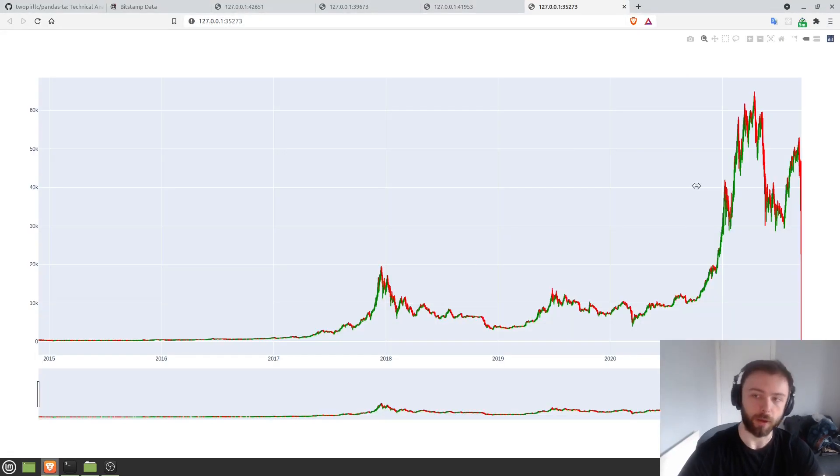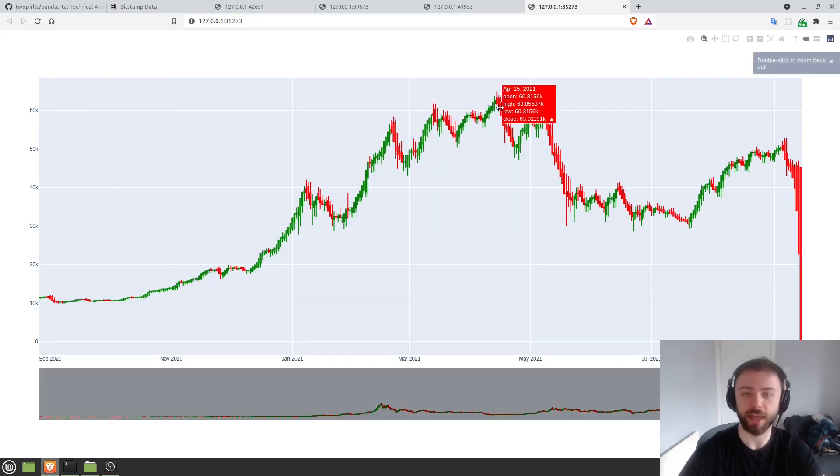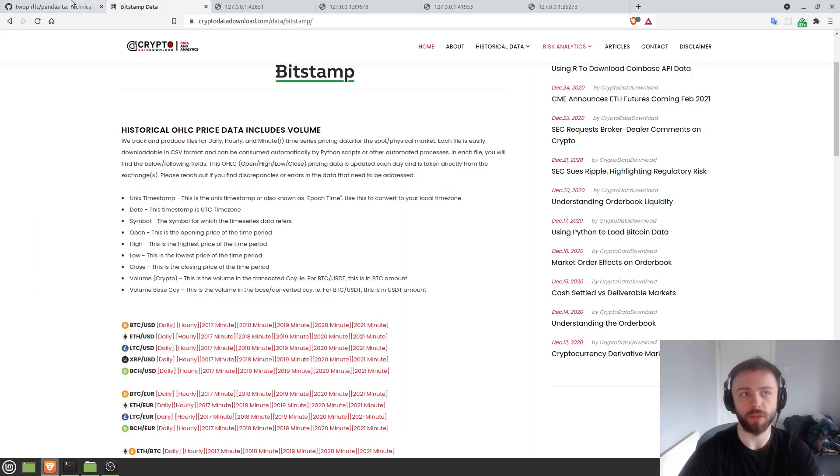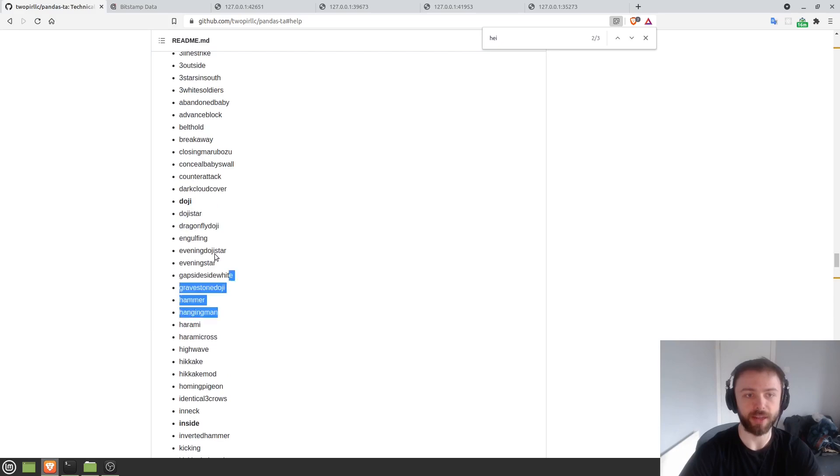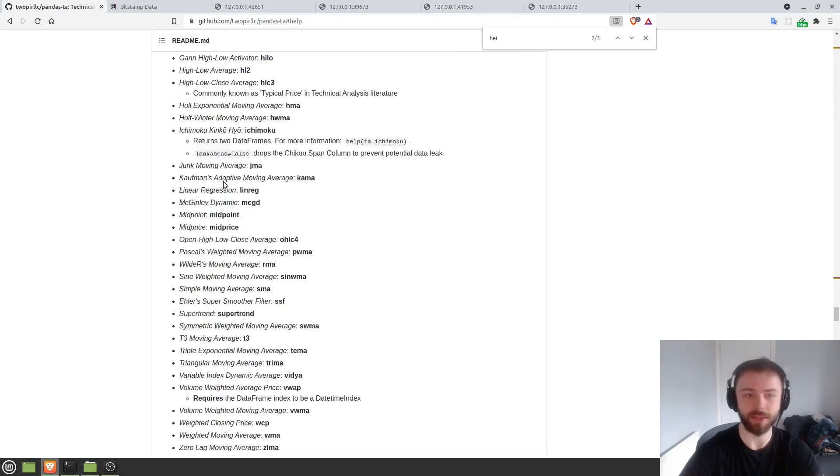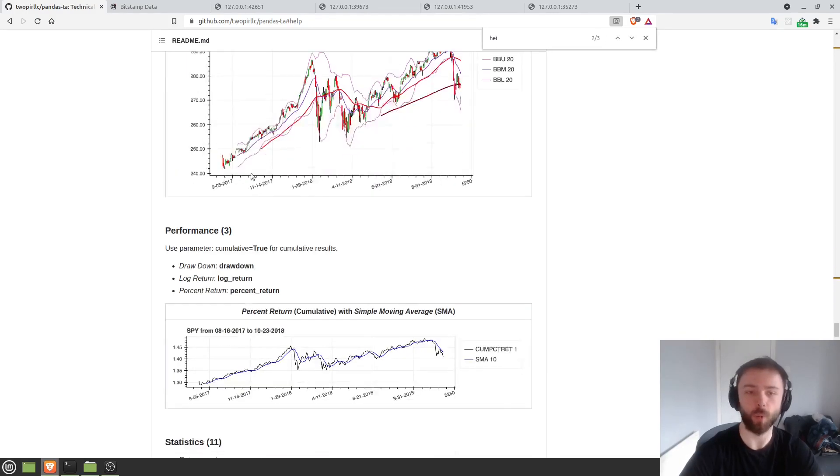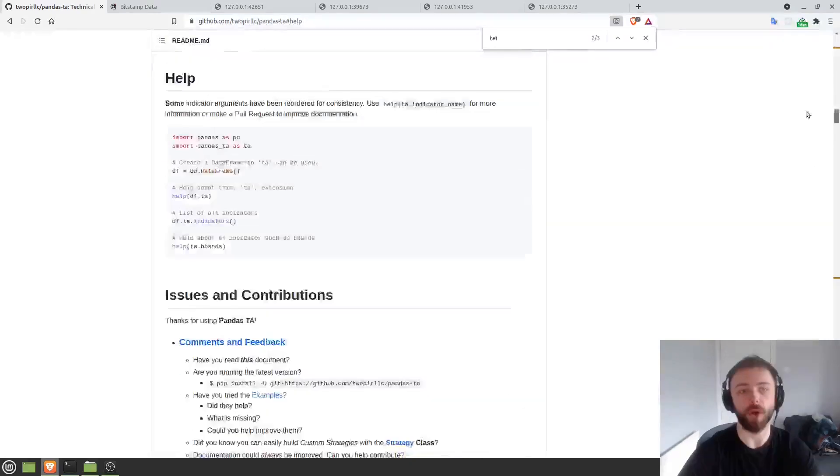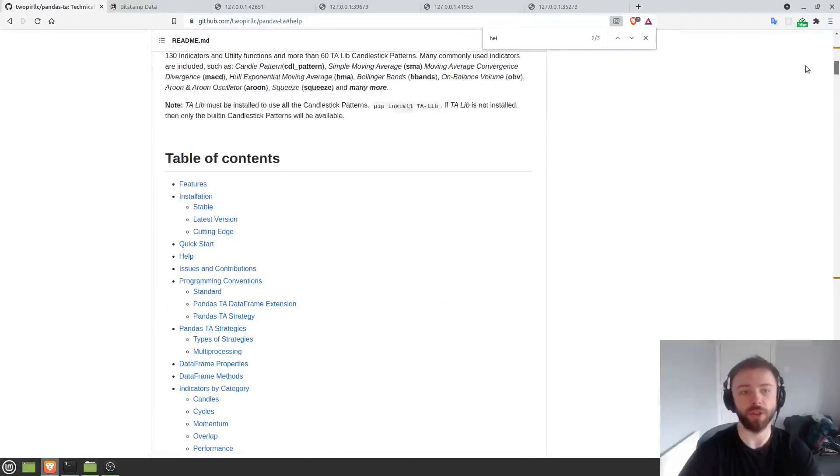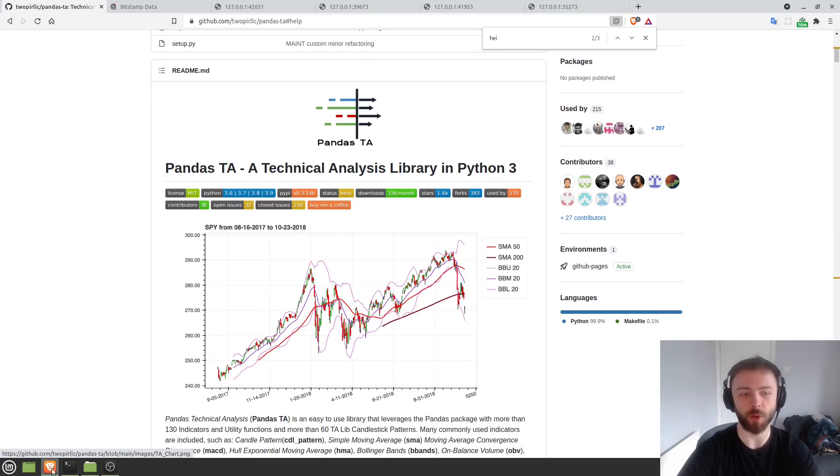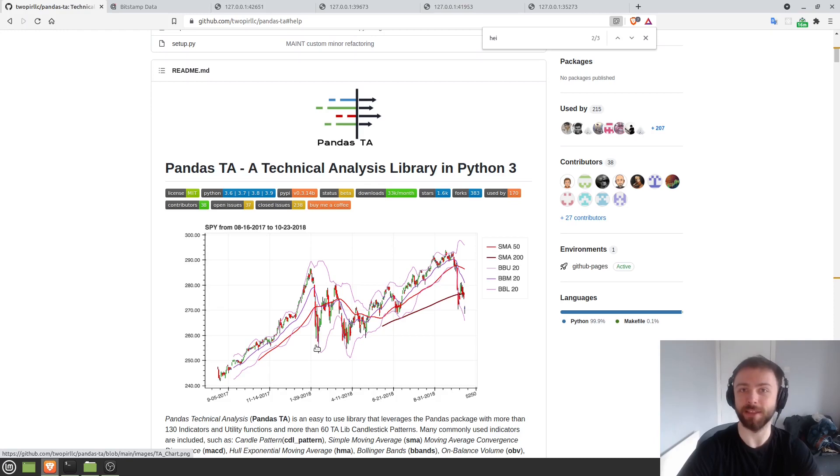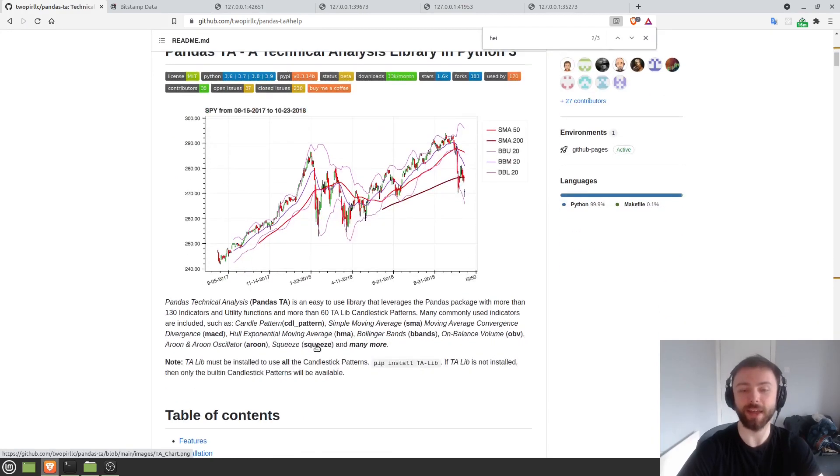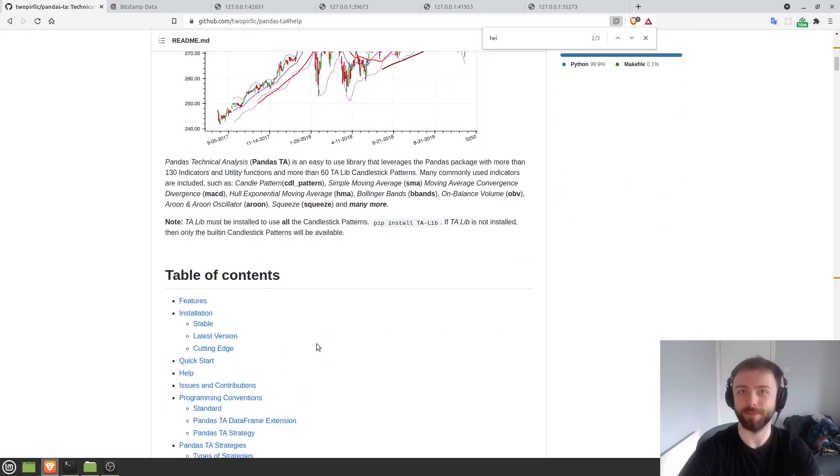And there we go, you've got a nice Heikin-Ashi candle chart. Again, there are lots of other options here. You can extract all of these different patterns. There's a million and one things that you can do with pandas TA here. But I thought that I'd just show you how to get started quickly, how to use their internal documentation, how to plot any indicator that you're looking for, how to plot different kinds of candlesticks, basically everything you need to get started. So I hope you enjoyed the video and have fun.